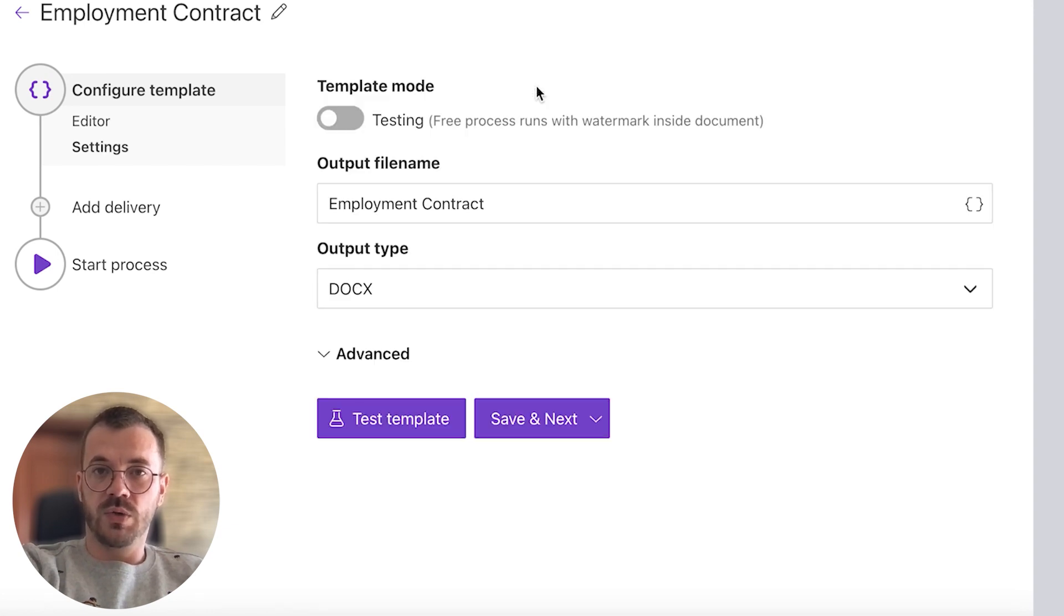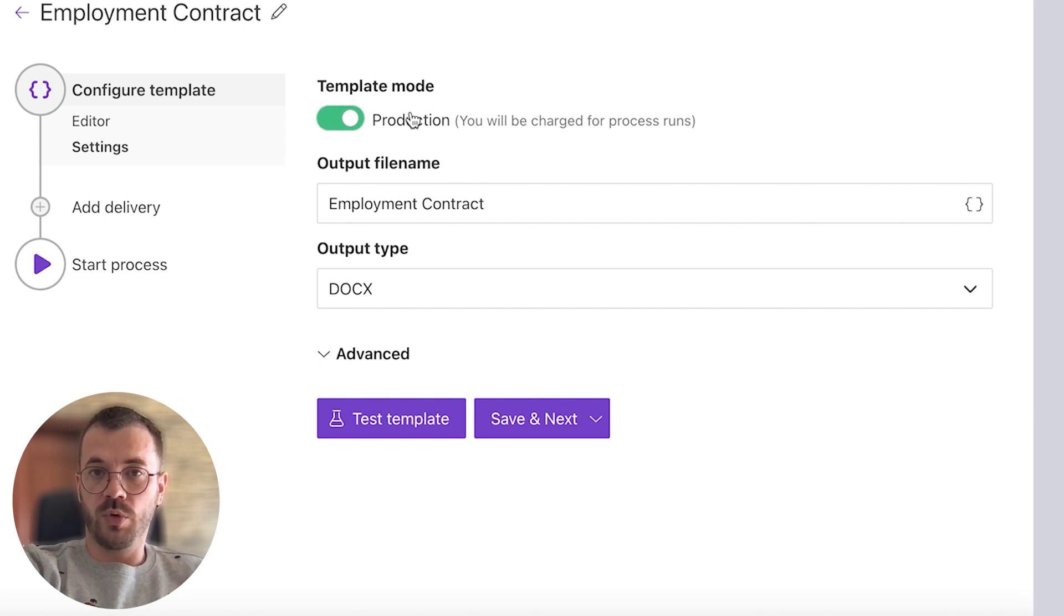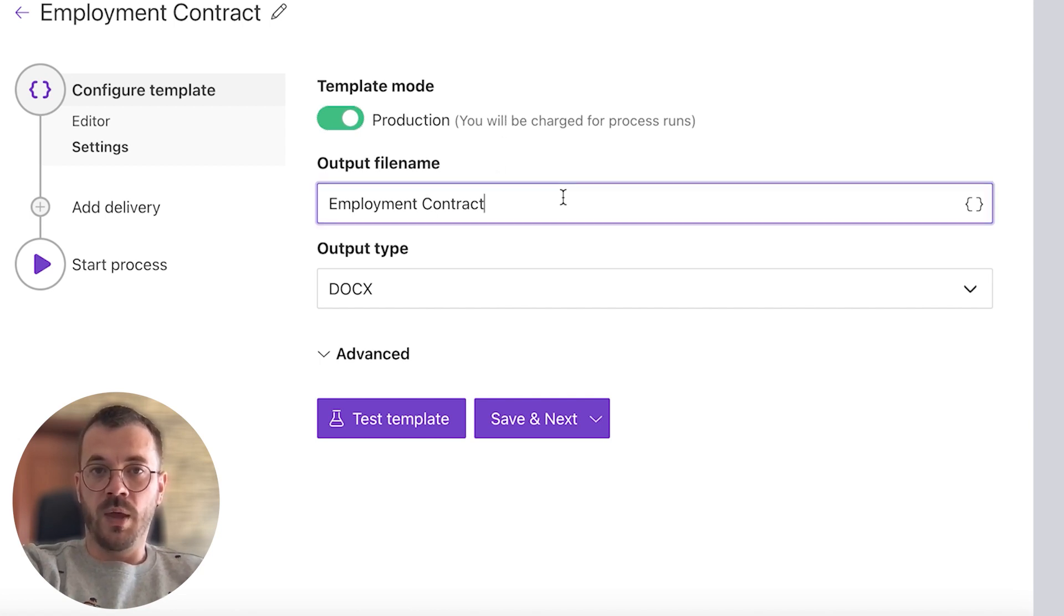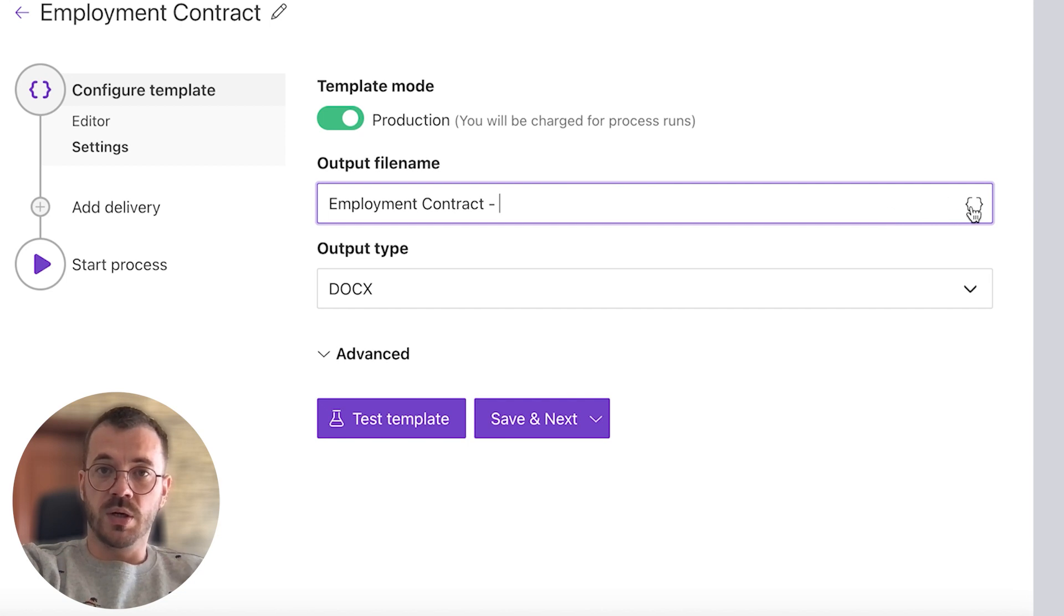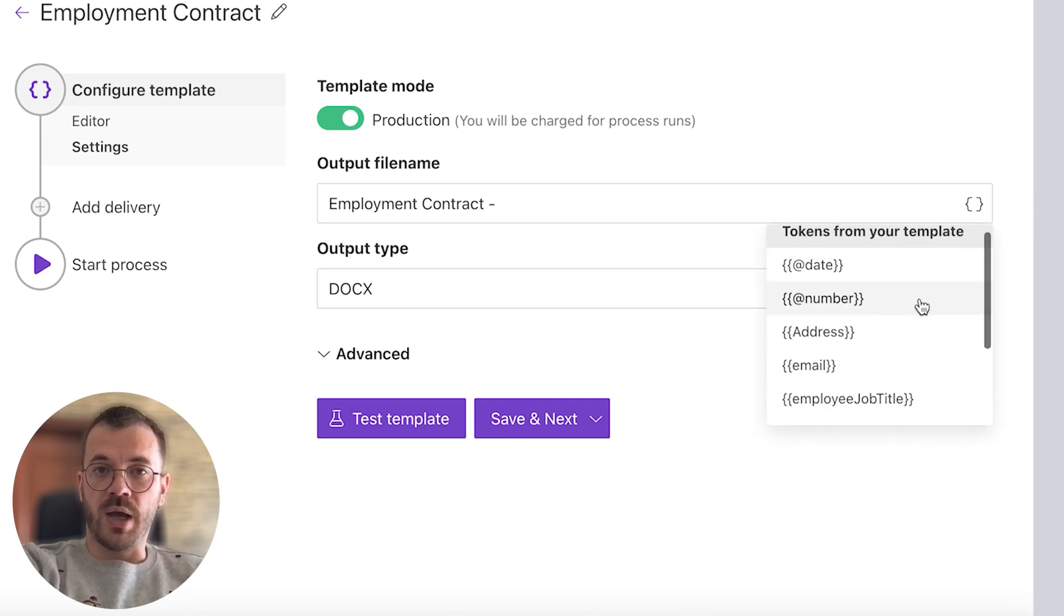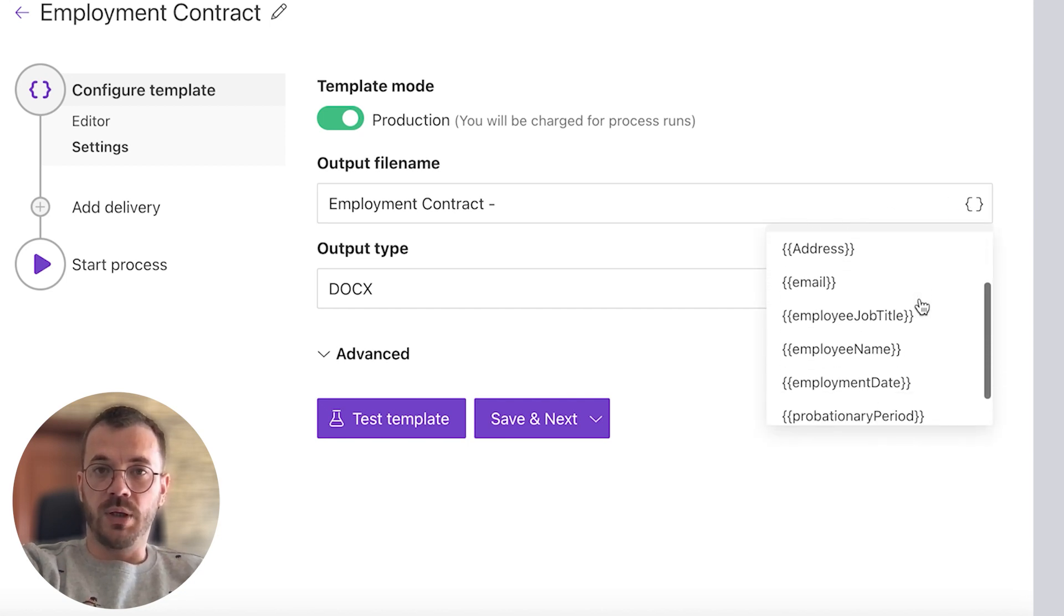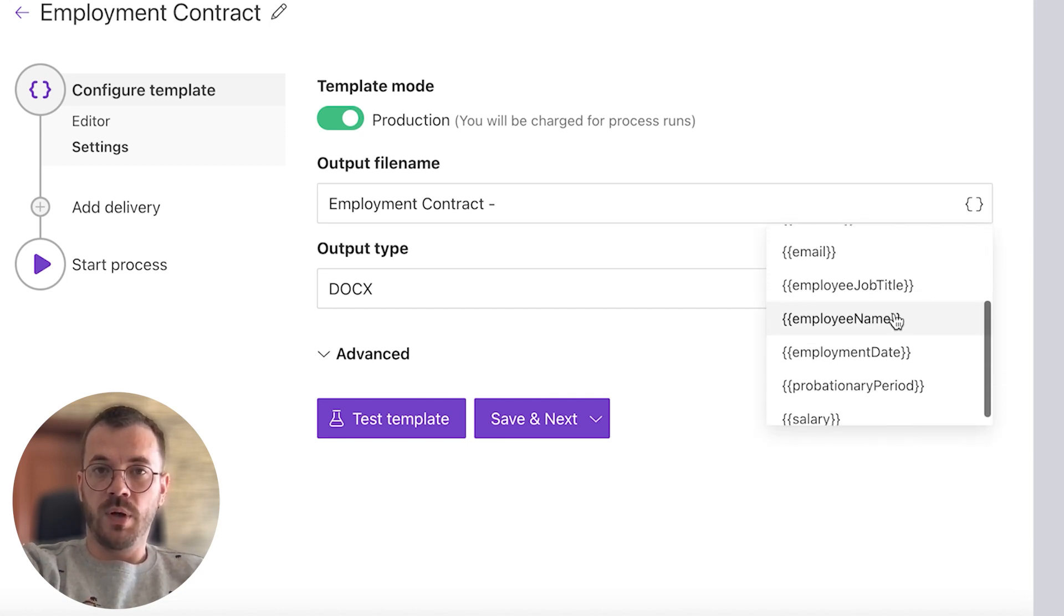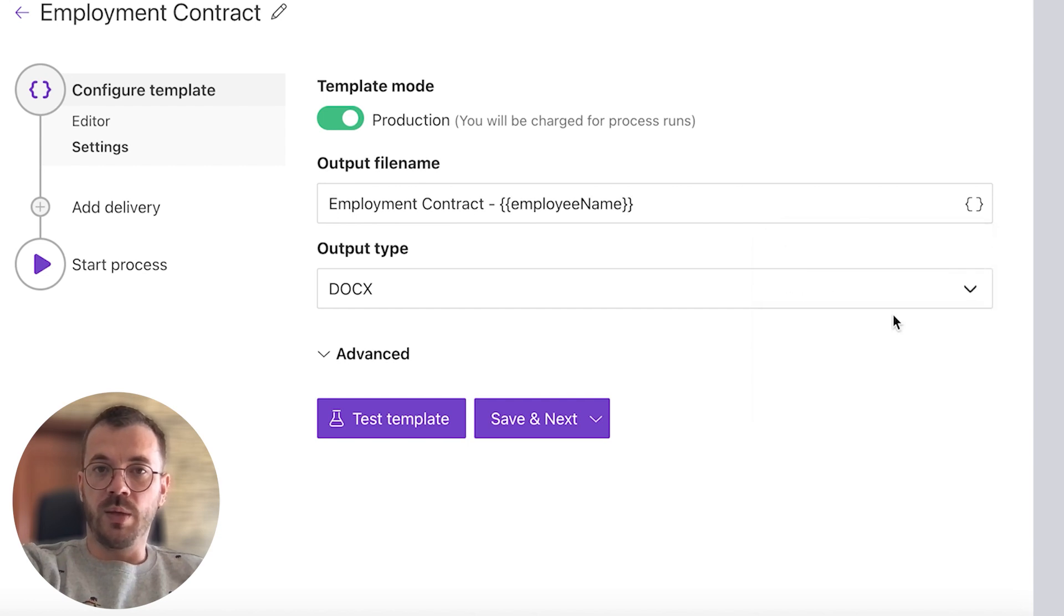In settings we can choose the template mode to be testing or production mode and give our output file name, and also use tokens which I mentioned earlier just to populate file name dynamically. I will add an employee name token.